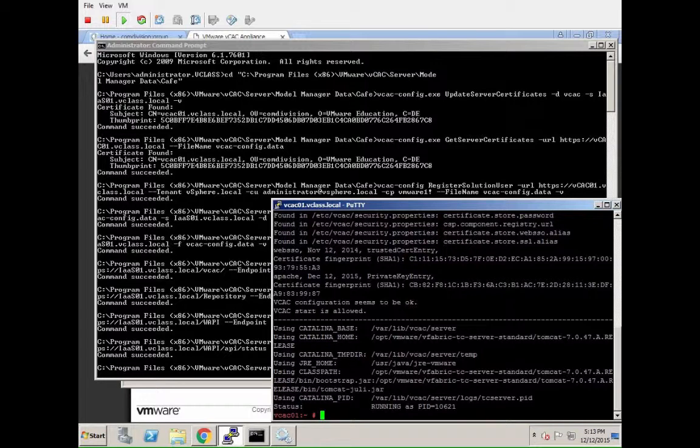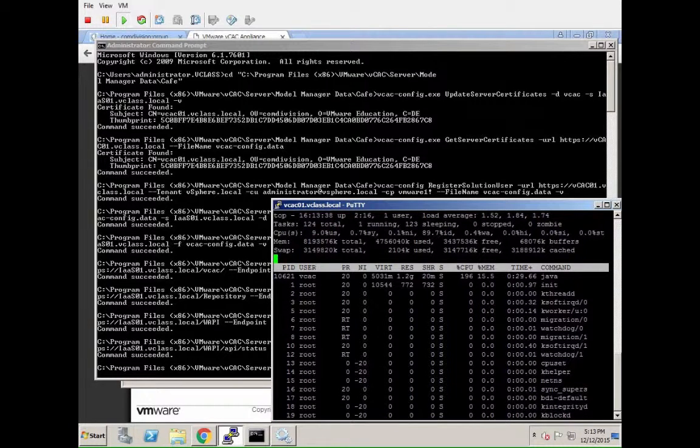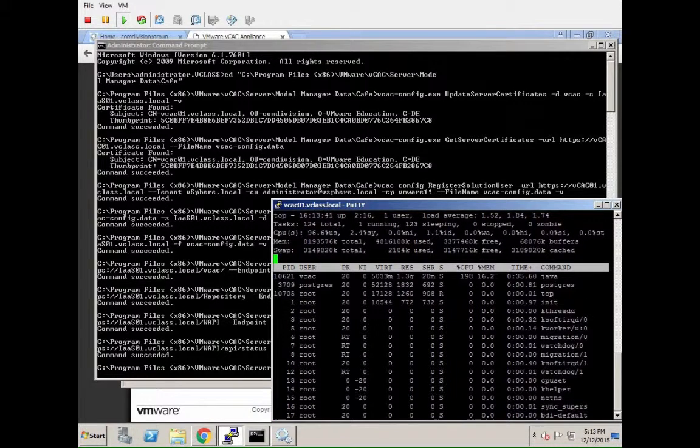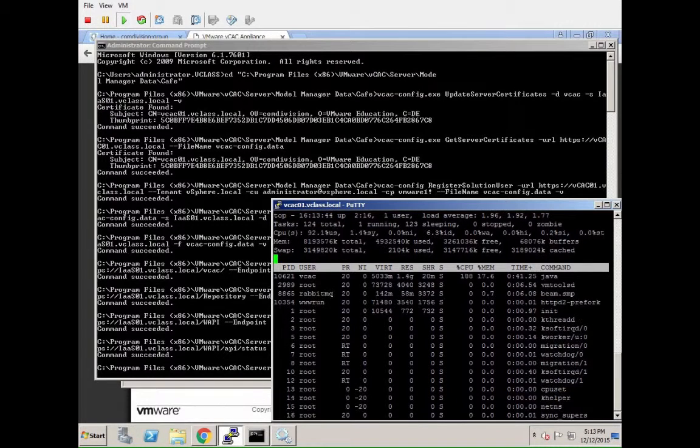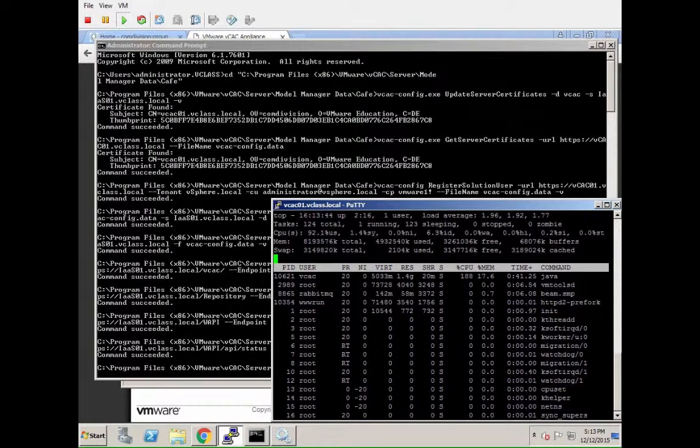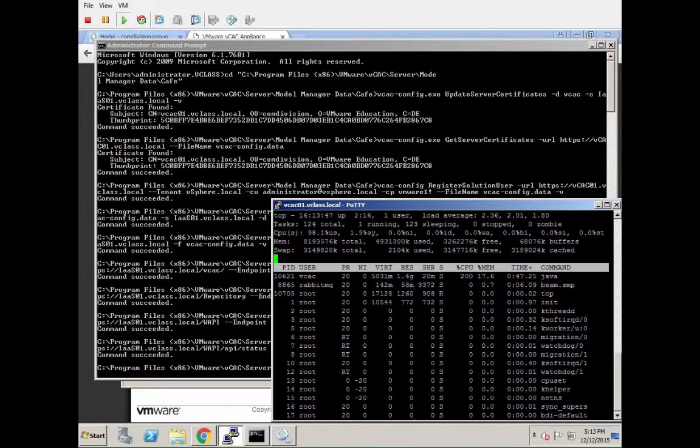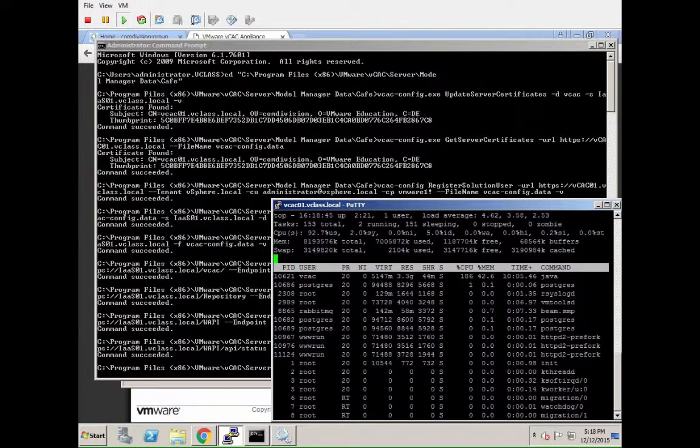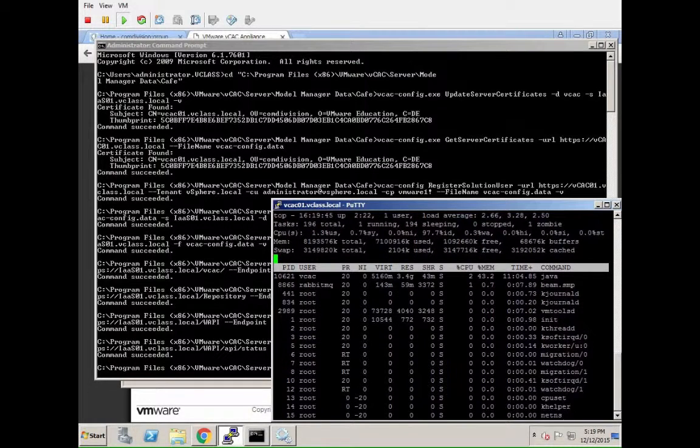For that, what I always suggest to people is you just kick off the top command. And the rule is relatively simple. If for longer than 10 seconds, none of the Java processes is consuming more than 10 or 20 percent CPU, you should be good to go to validate your system again. So we move forward a bit here.